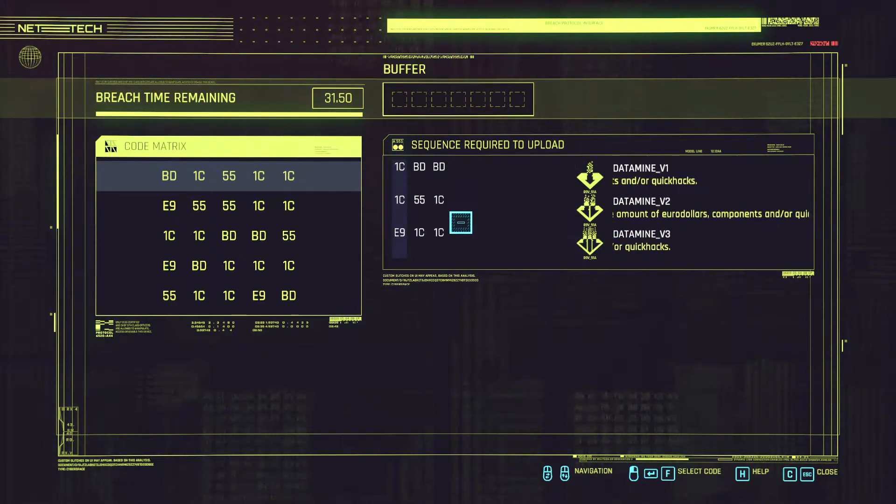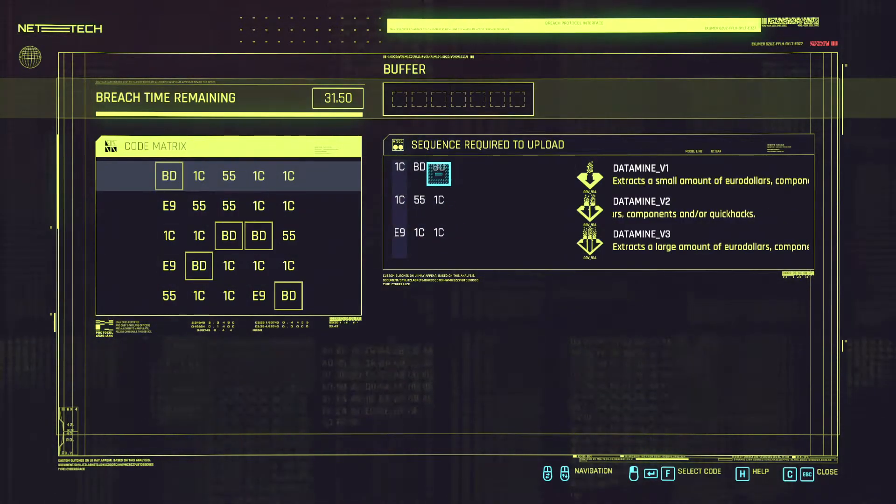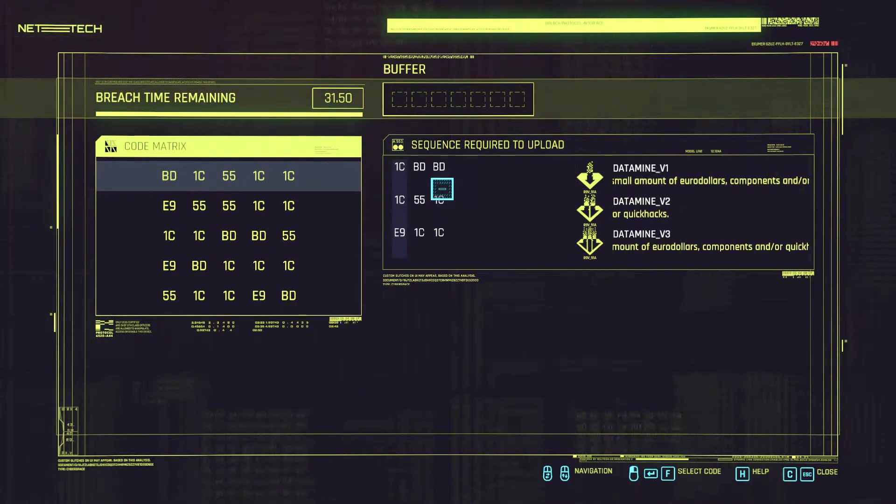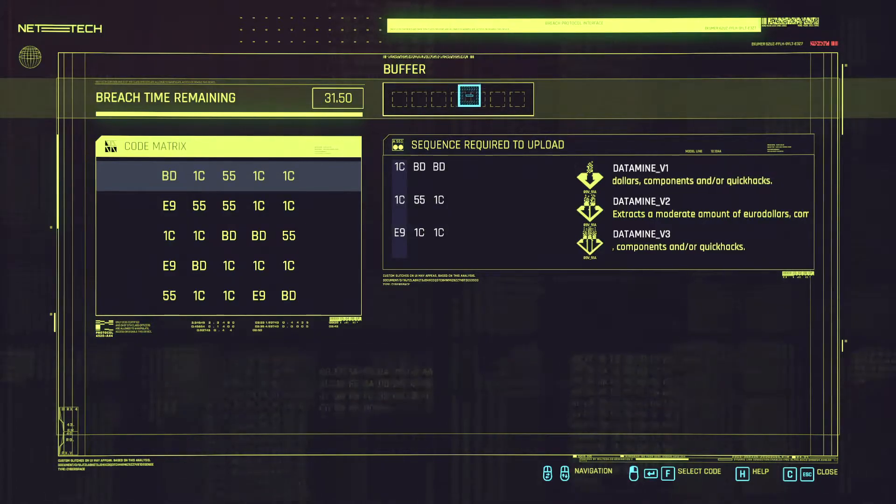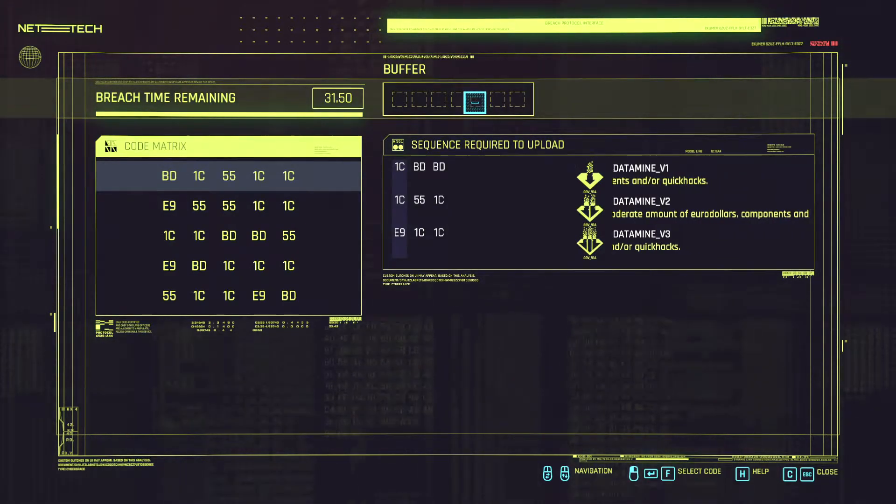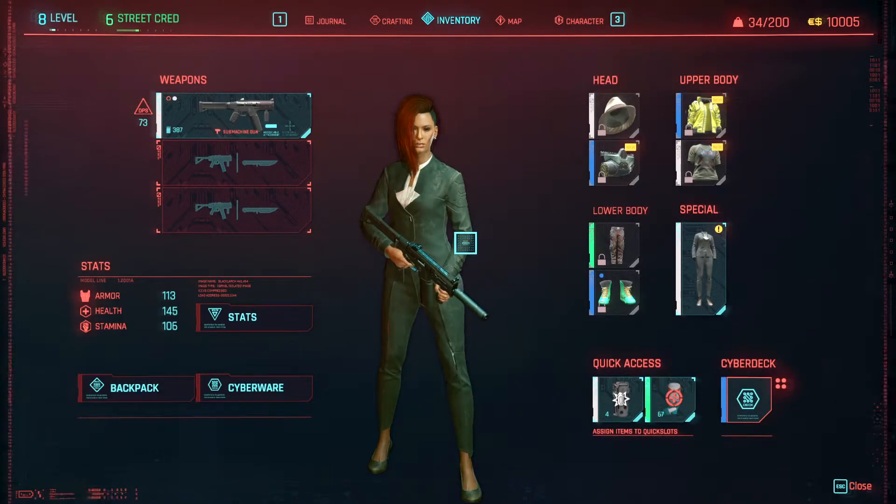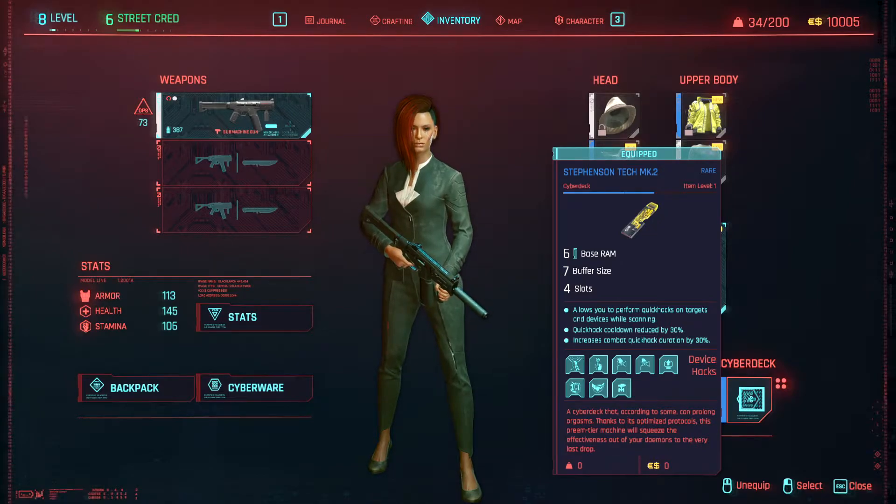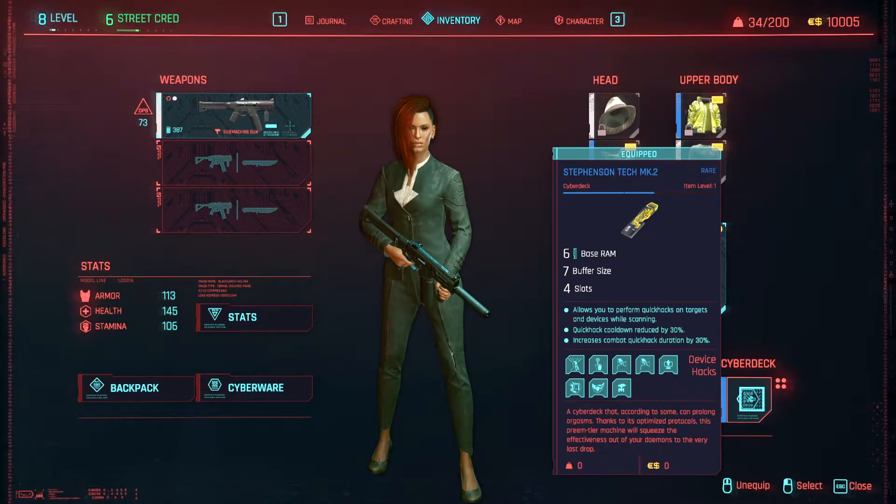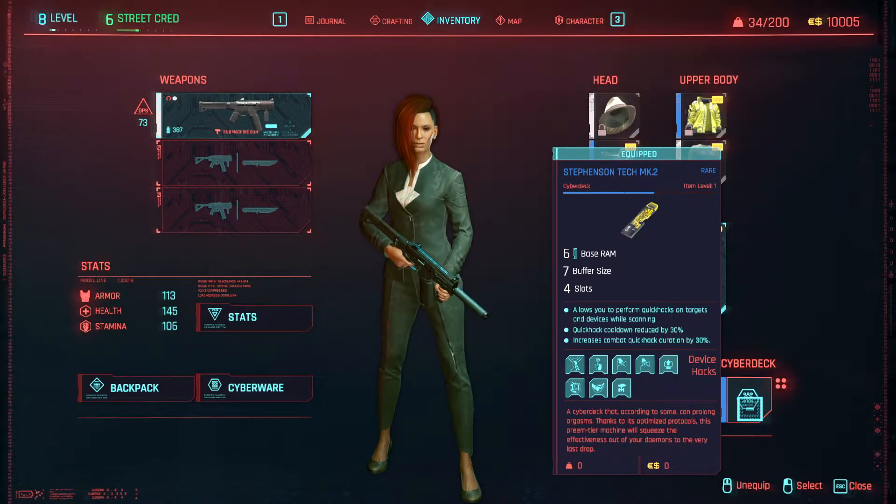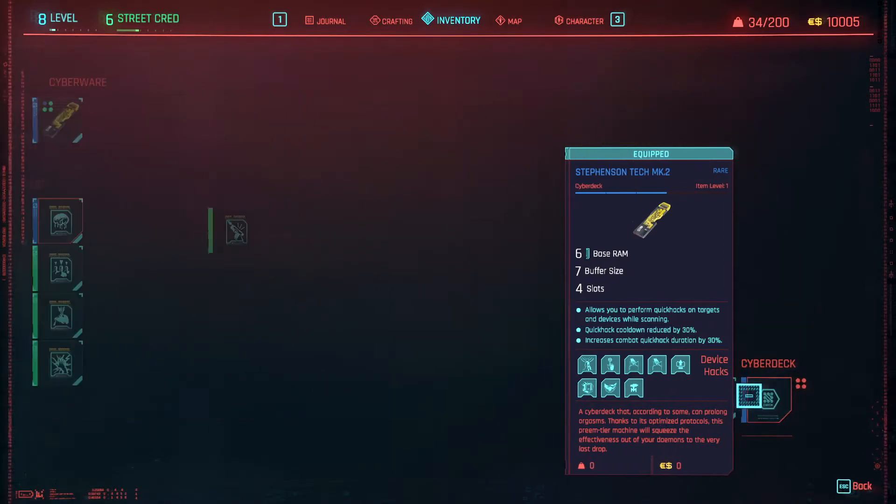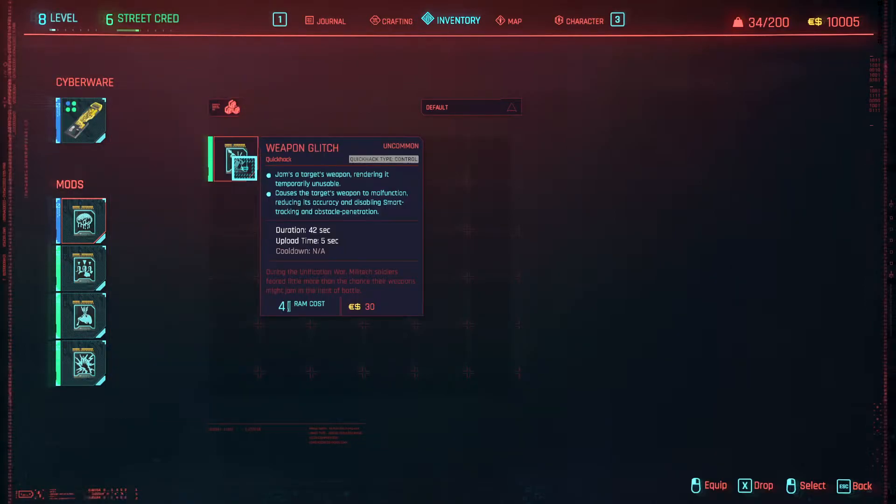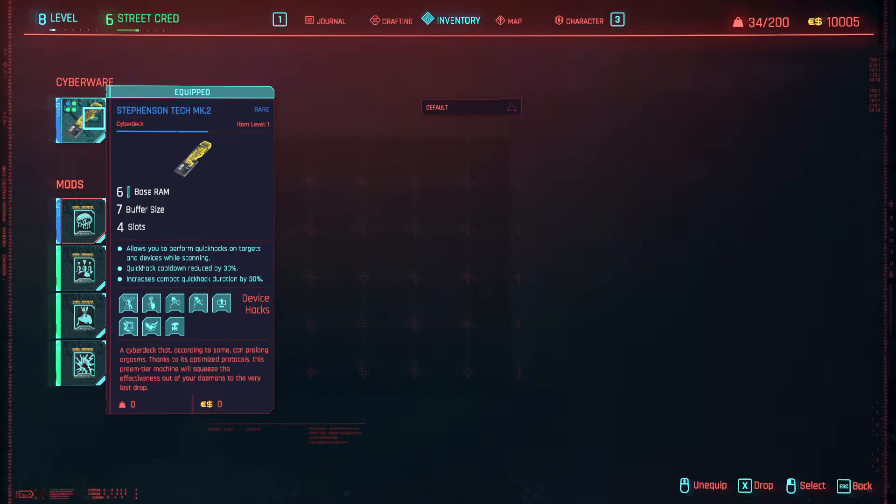In order to do this we got to make sure we input all of the sequences. The problem that we have and the limitation is our buffer. Basically these are the amount of sequences we can enter. So in my case because I have an upgraded cyber deck which gives me 7 buffer size I can do multiple hacks and most of the times I can get all of the 3 sequences. However initially when we only had the starting Militech bio deck which only had 3 or 4 in the buffer size you cannot do that.